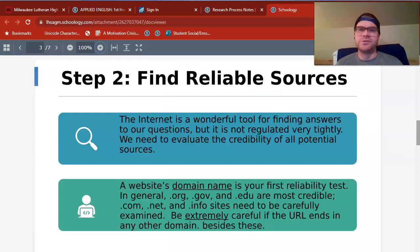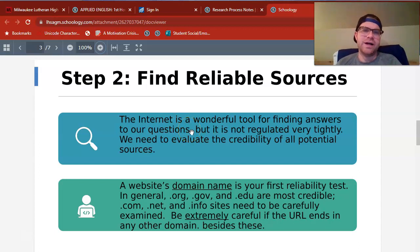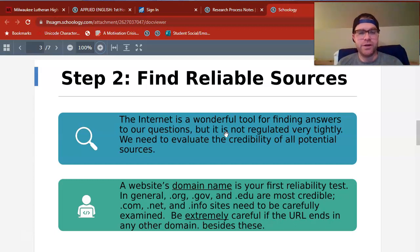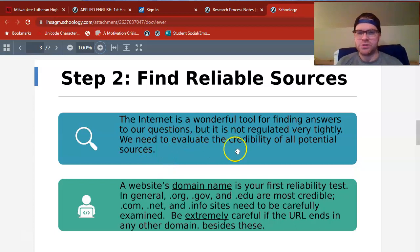The second step in research, and what we'll be practicing tomorrow especially, is finding reliable sources. As you guys know, the Internet is a fantastic tool for finding answers — you guys grew up with Google pretty much your entire lives. As we also know, the Internet is not regulated very tightly, which is a good thing and a bad thing. On the Internet, it's good that it's not super regulated by the government because it's a spot for free speech and free trade of information. But we know there's a lot of dangerous stuff and a lot of misinformation on the Internet. Because of that, we do have to evaluate the credibility of all potential sources.